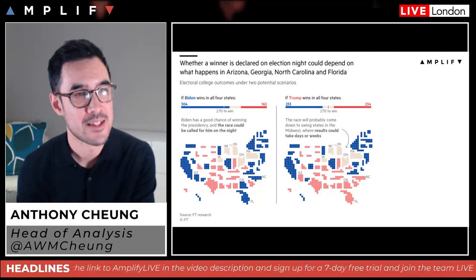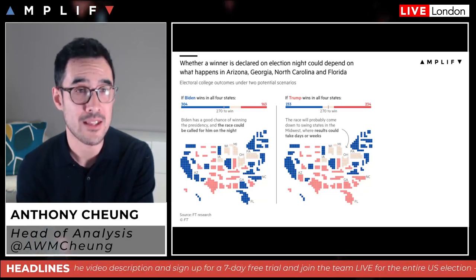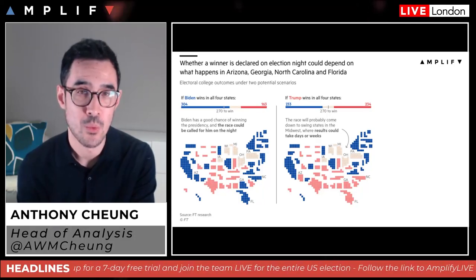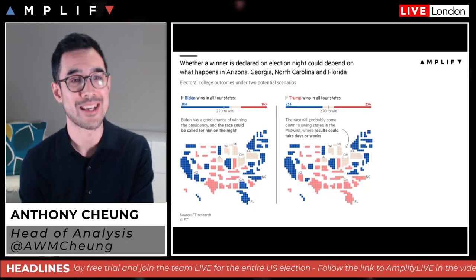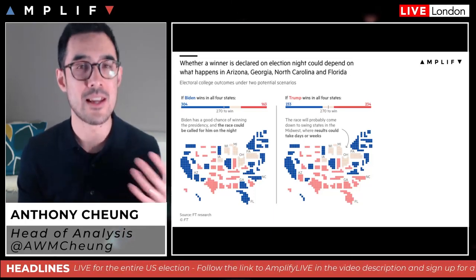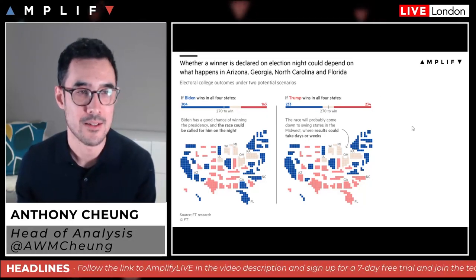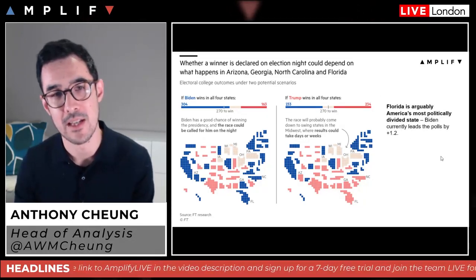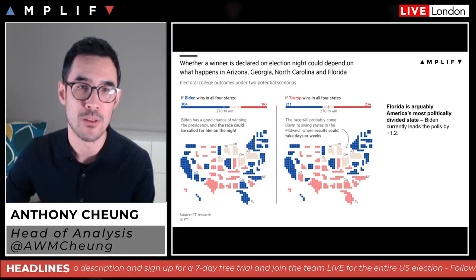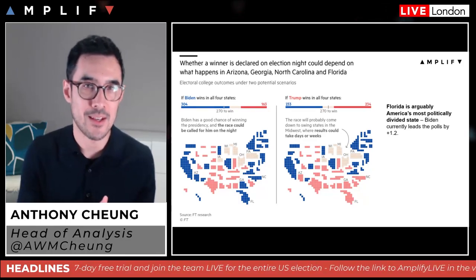Whether a winner is declared on election night could well depend on Arizona, Georgia, North Carolina, and Florida — obviously a really super important one. The key number is 270. If Biden wins all four of those states, he has a good chance of winning the presidency and the race could be called for him on the night. If Trump wins all four, the race will probably come down to swing states in the Midwest where results could take a couple of days or even weeks — and the longer and less conclusive it is, the more negative that could play out across asset classes.